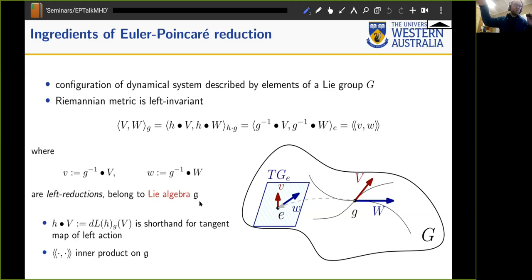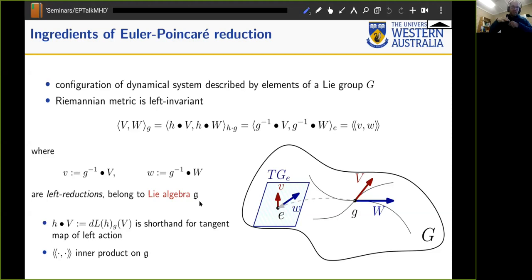By doing so you've cut down the dimension of your dynamical system in half, where you can treat the dynamics in the Lie algebra as a first-order system and then solve for how the time-varying Lie algebra element maps back onto the group. There is the left action and its tangent map, which notationally has a lot of symbols for a relatively simple operation where you pull vectors back to the identity.